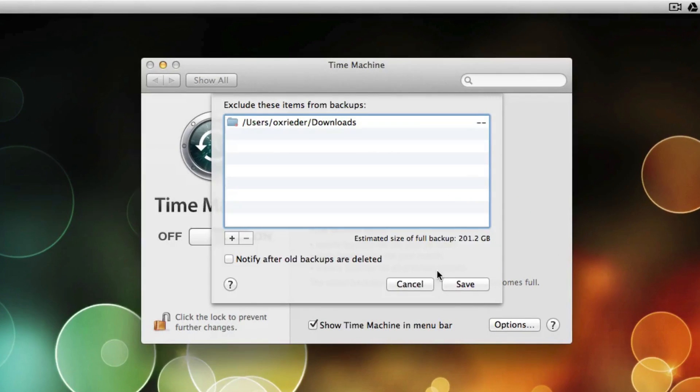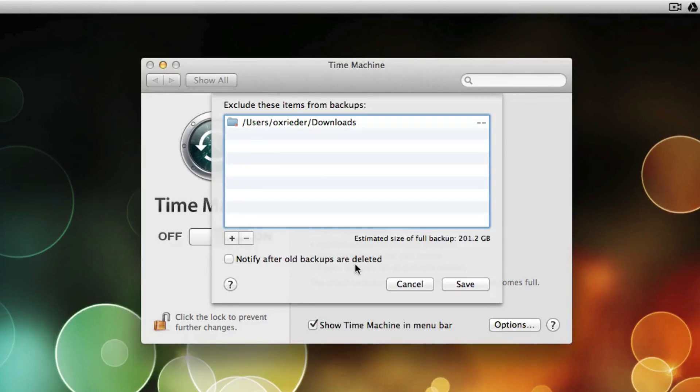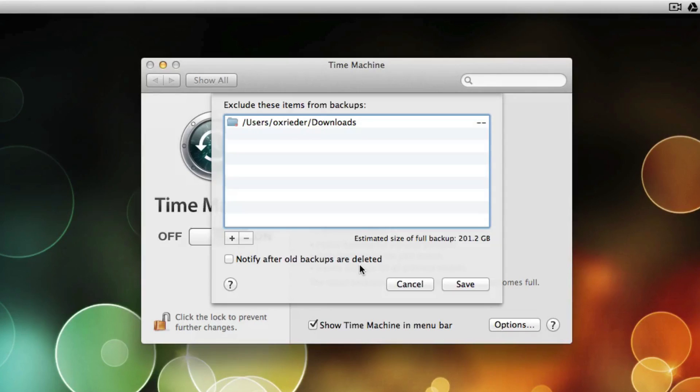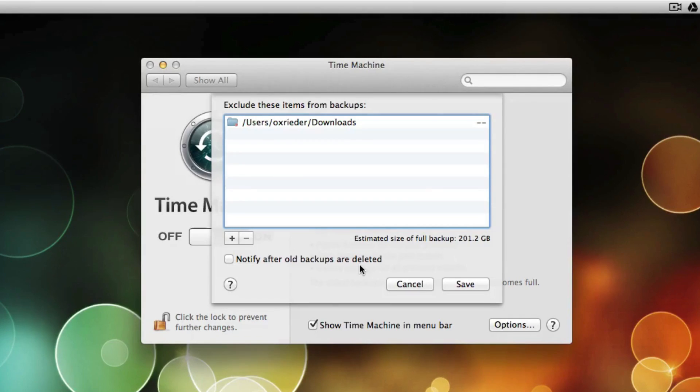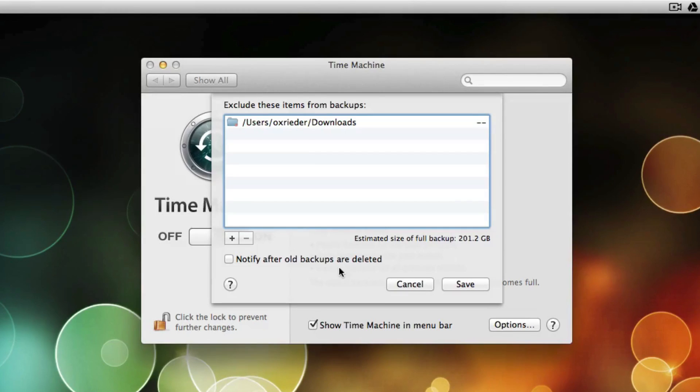Another thing here is Notify After Old Backups Are Deleted. I keep that unchecked because I don't need it telling me that it's going to delete a very old set of backed up files. I just go ahead and let it delete that without notifying me. But if you prefer to have that setting there, just give it a check.